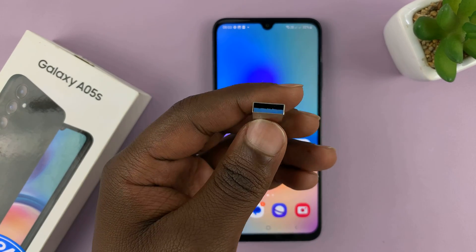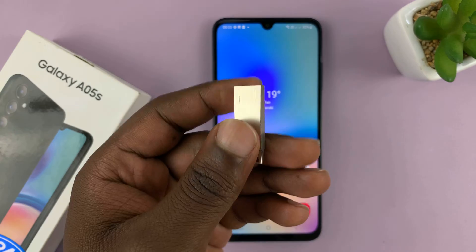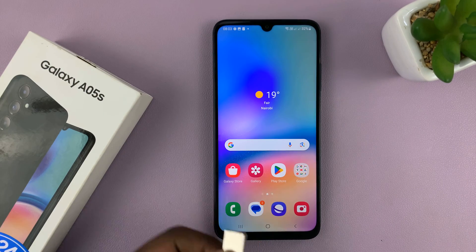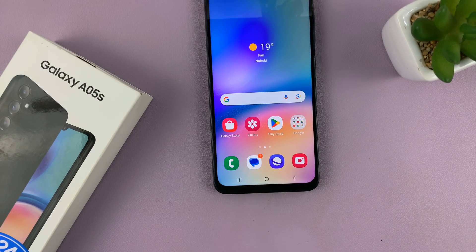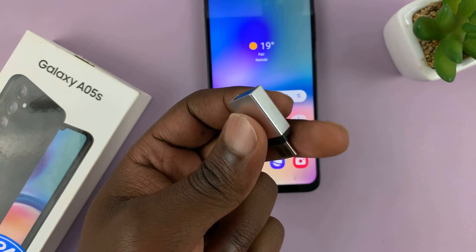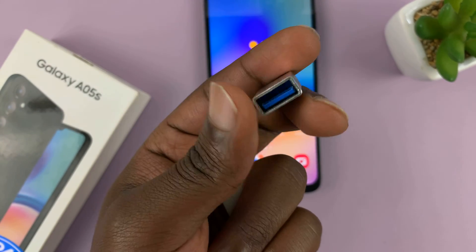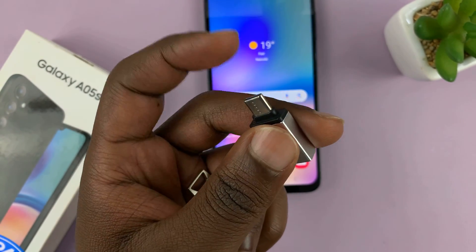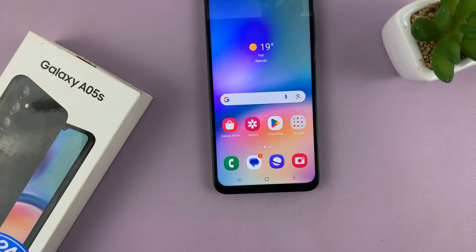Now, if you have a type C flash drive, you can just plug it in straight to the type C port on the phone. But if you don't, you can use an adapter like this one. With this adapter, you can plug in a USB flash drive and you have that type C connector on the other side to connect into the phone.